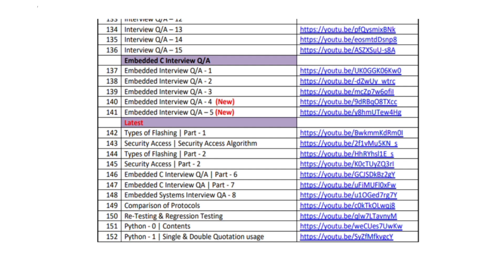Before that, if you want to access our videos in a sequence, a PDF file has been shared in the description. You can click and download the PDF file and use it as an index to watch the videos you want. All the content names have been given in sequence.